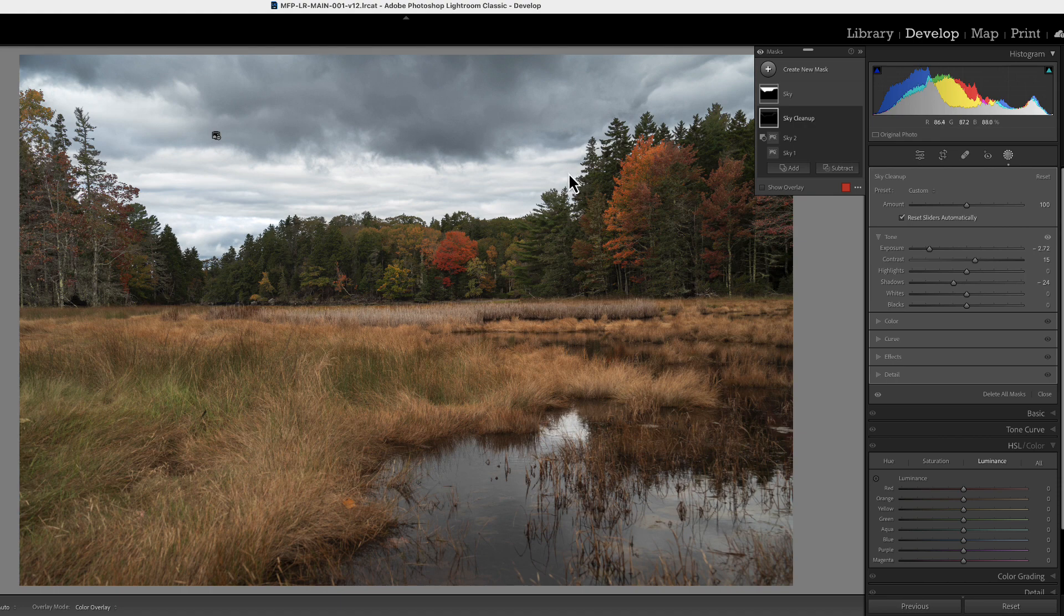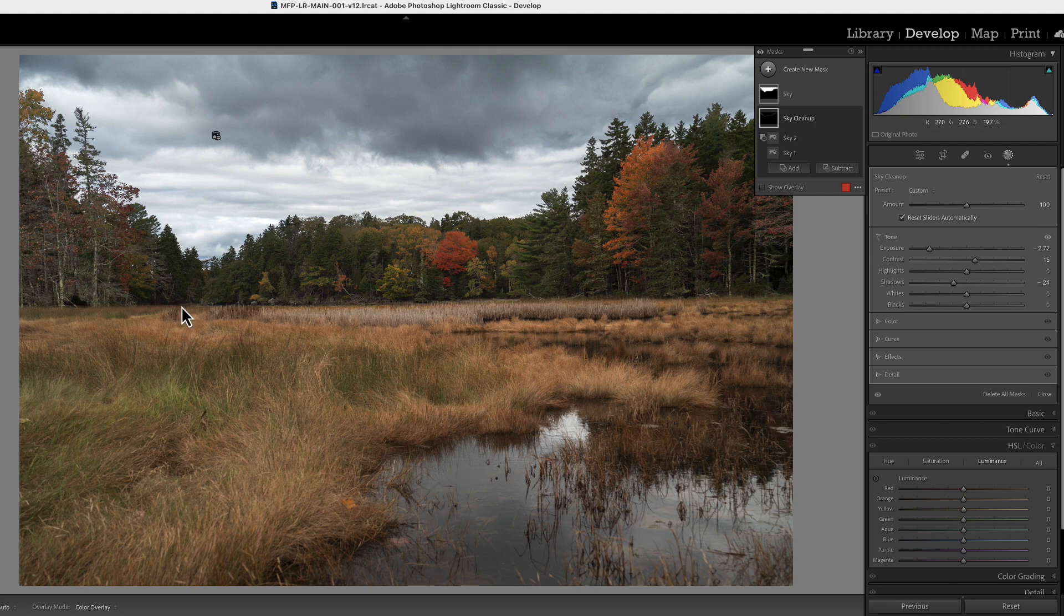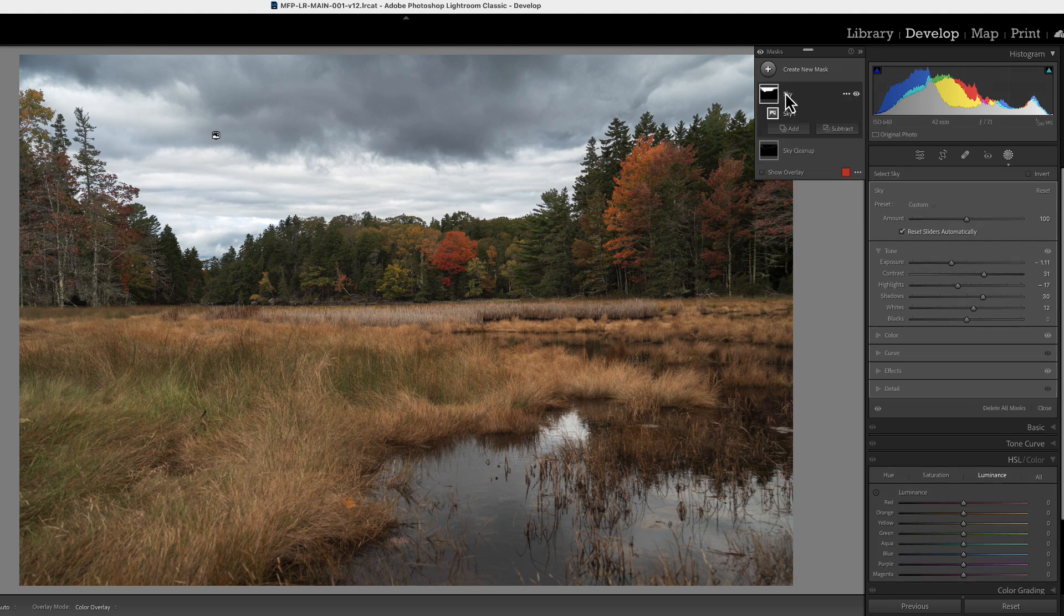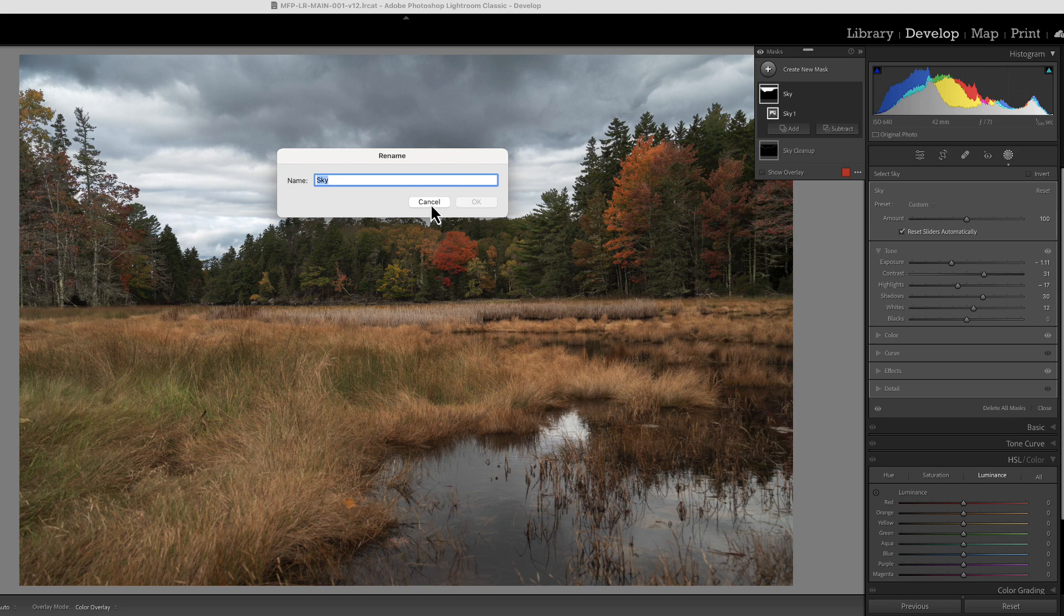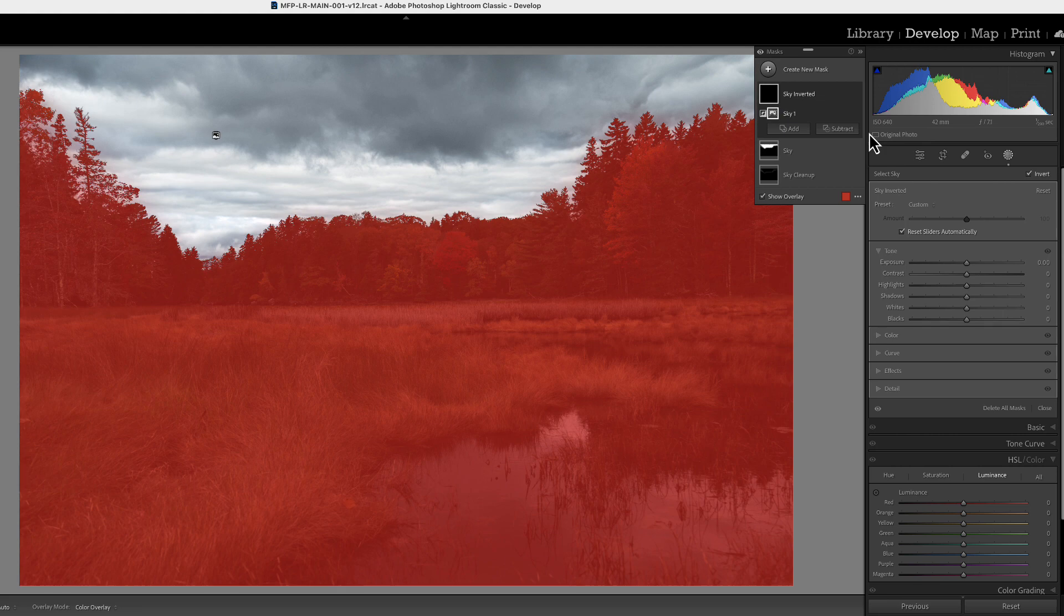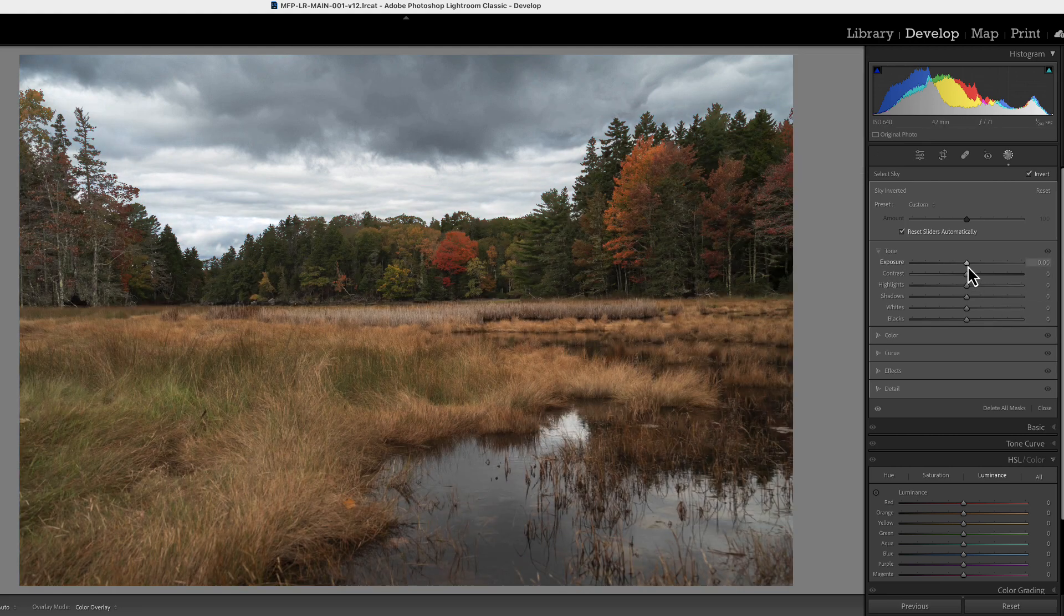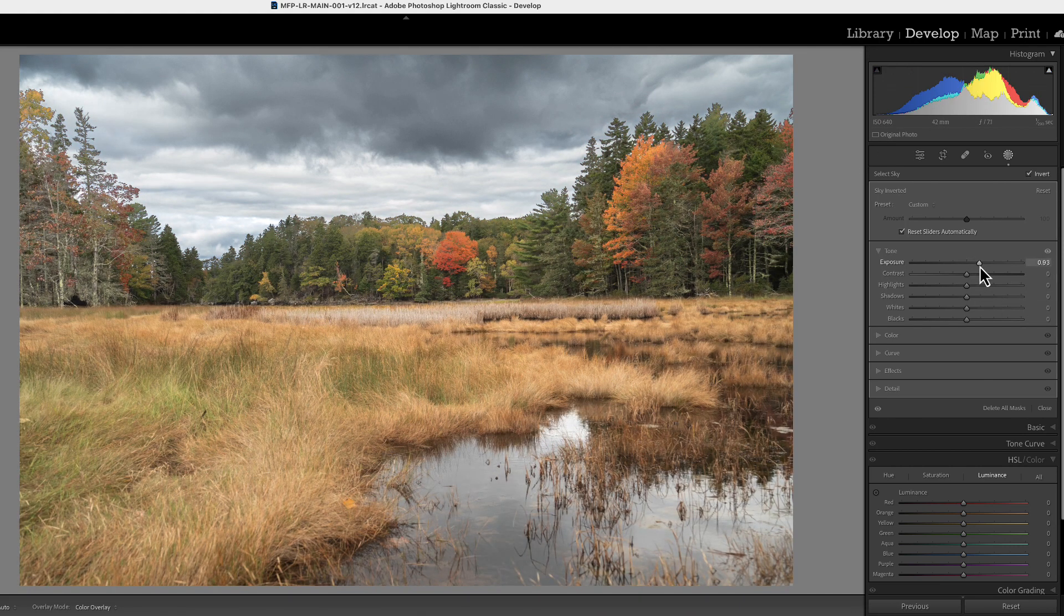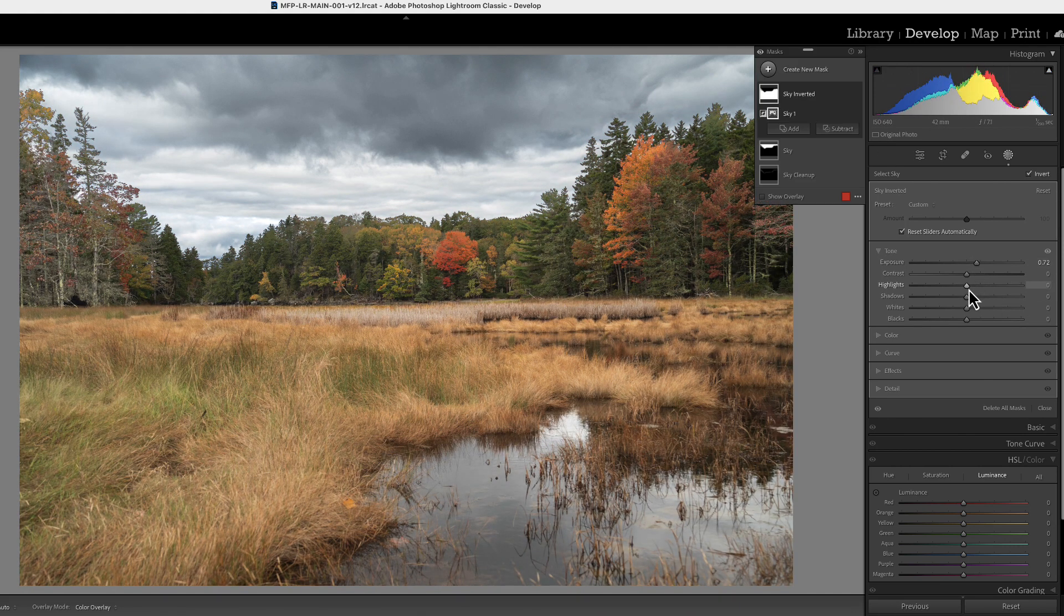Now at this point, you know, of course you want to start working on this part, the foreground, and you could just grab the sky mask here and click on the three little dots and duplicate and invert. And that's going to give you a mask here that you can change exposure and clean it up.